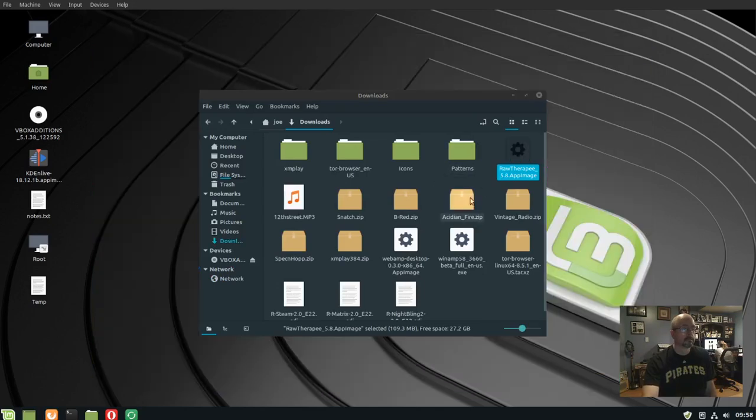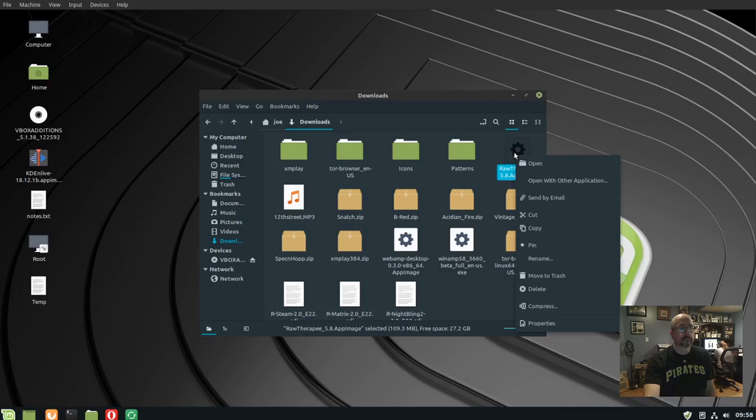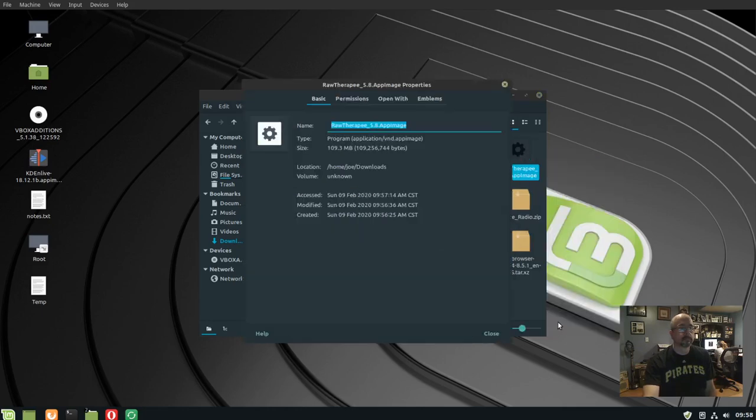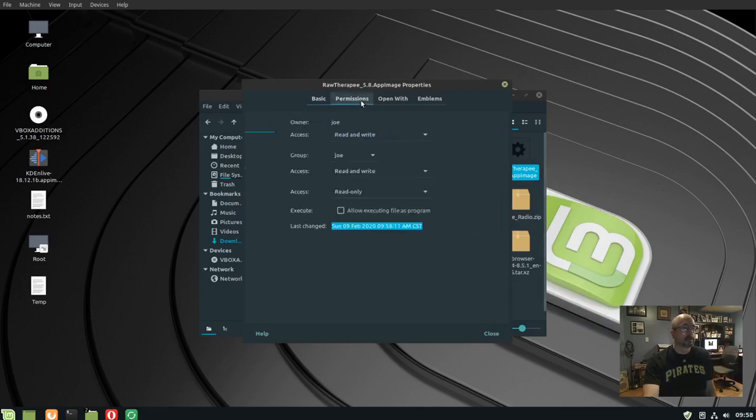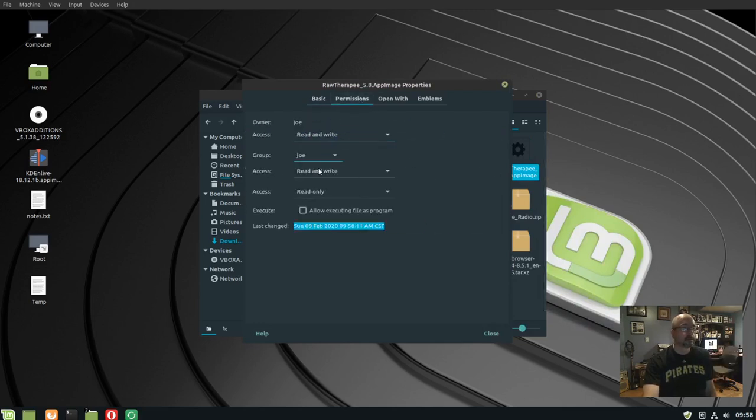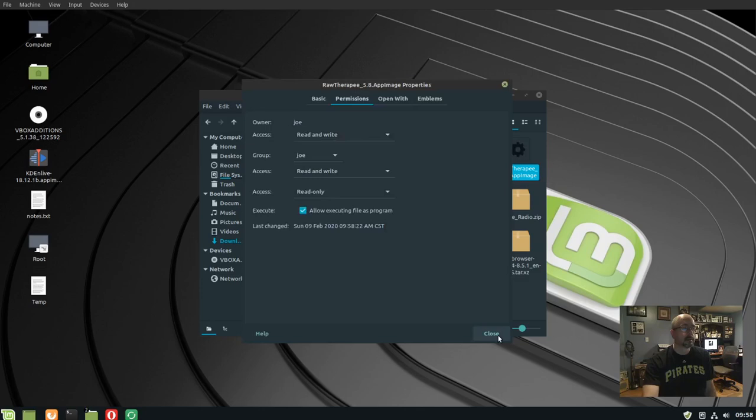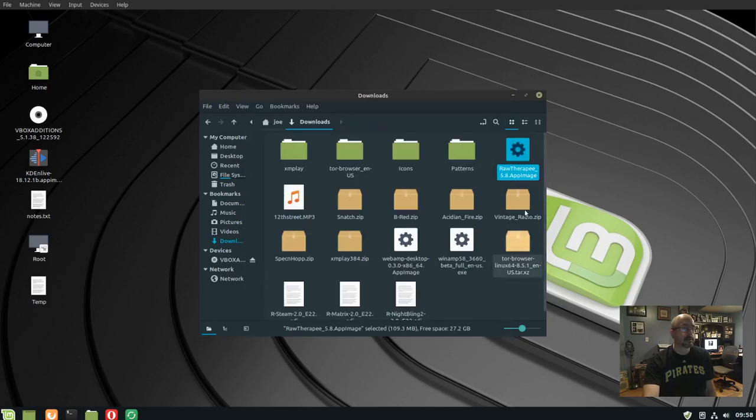Right click on the app image, select properties, and go to the permissions tab. Check the allow executing file as a program box, then close. Now double click the app image.